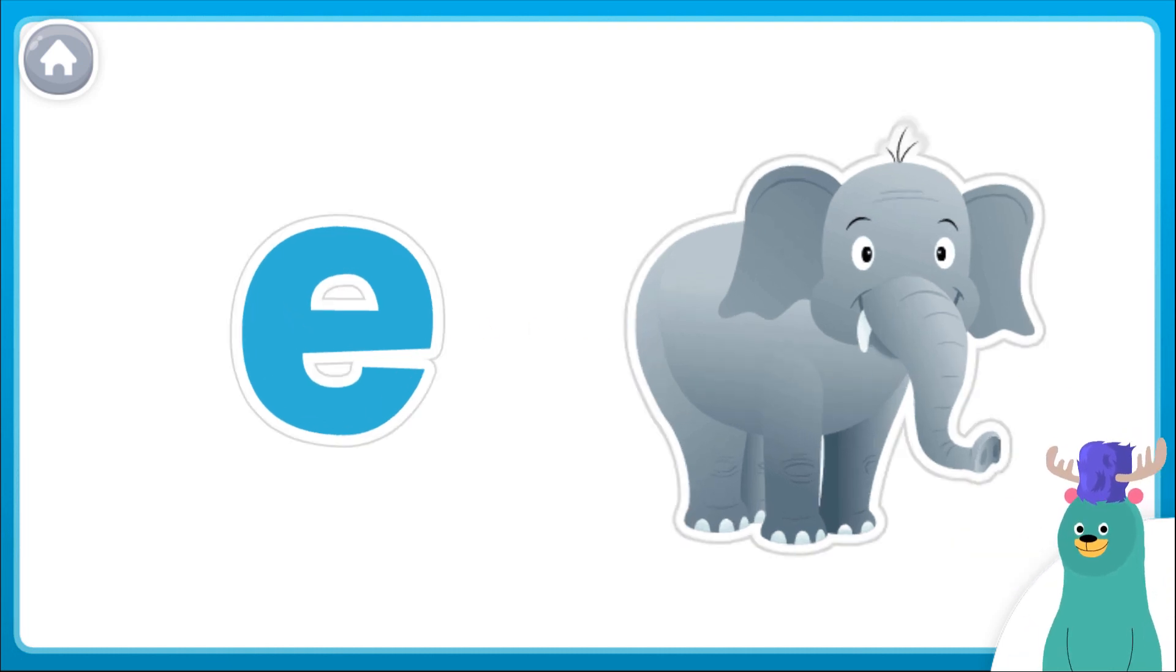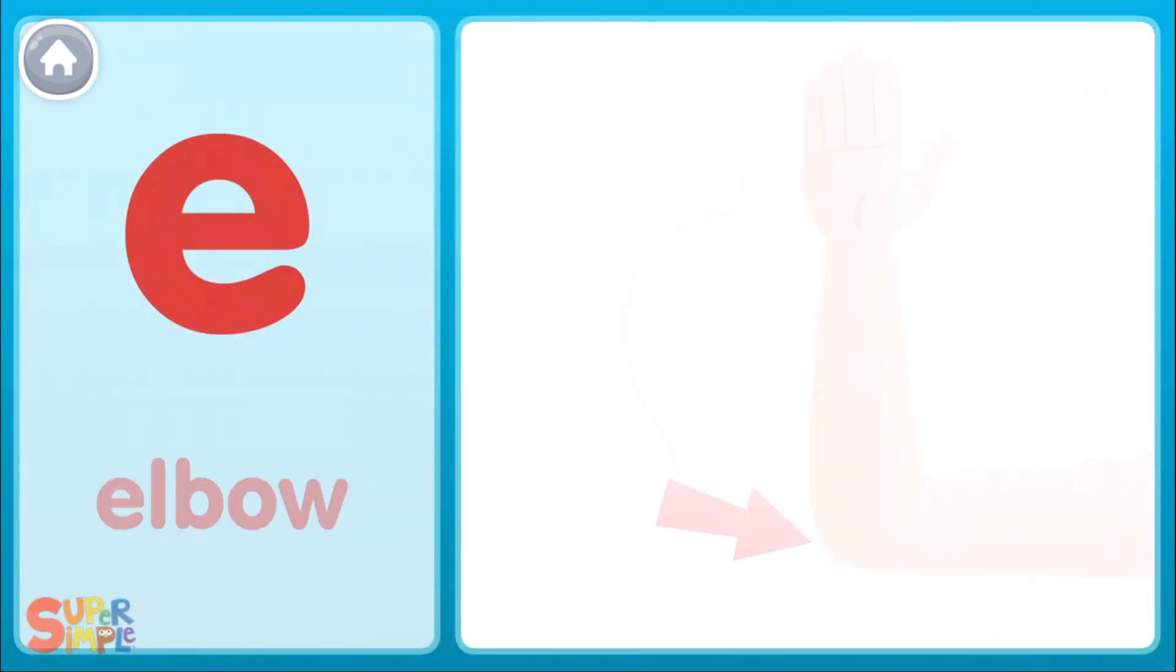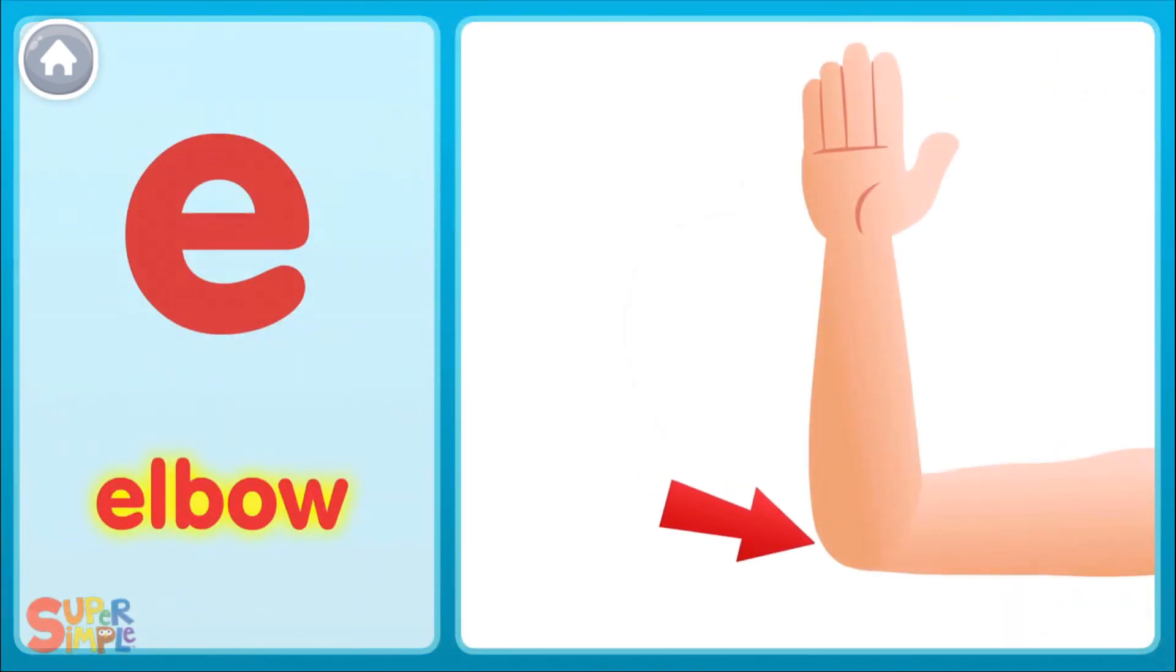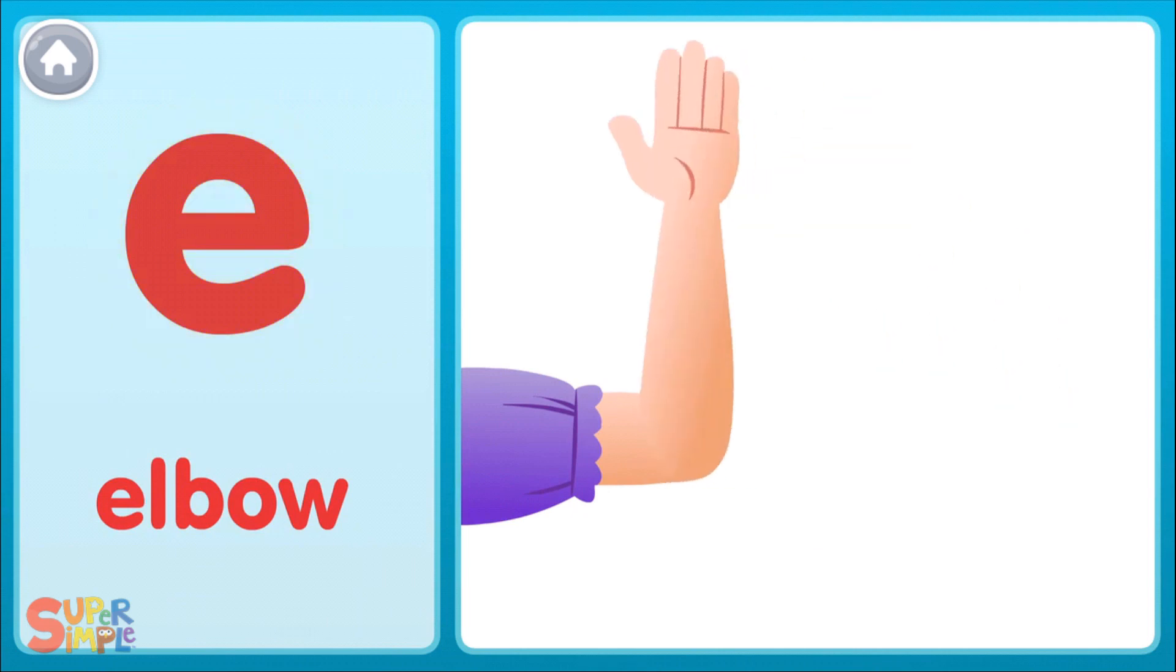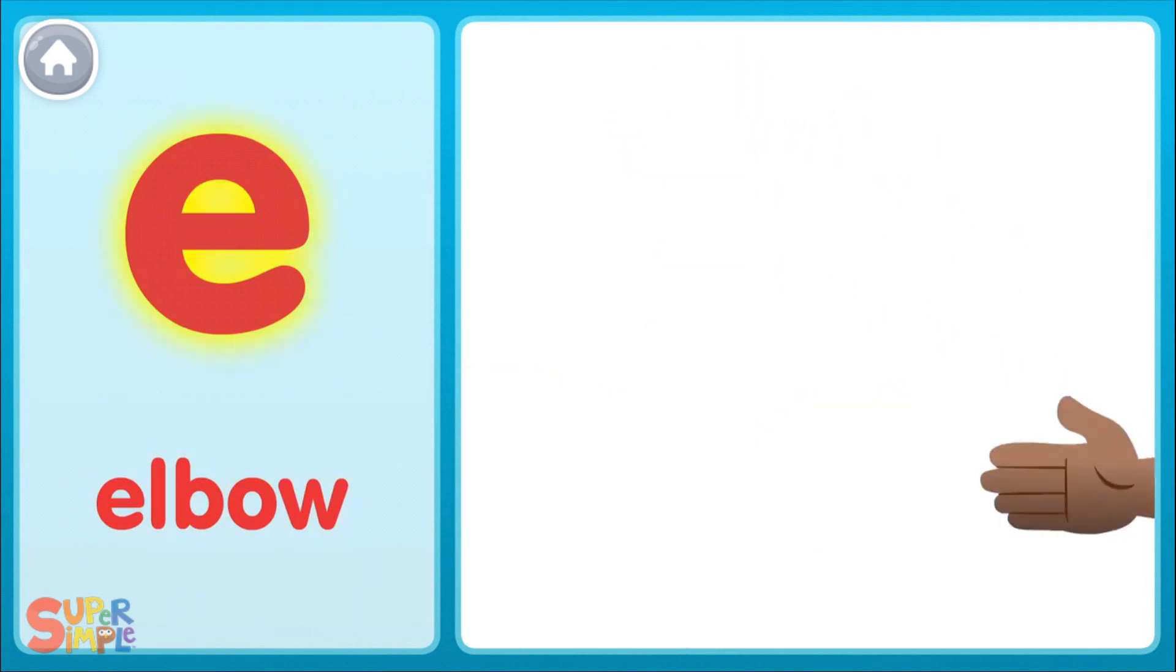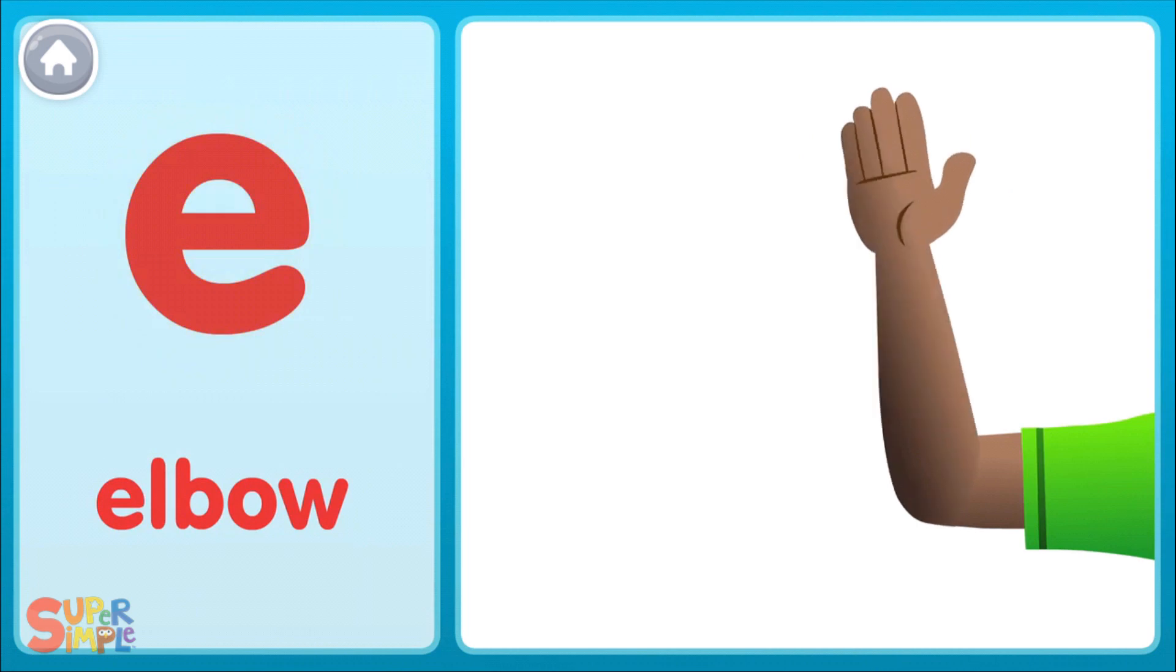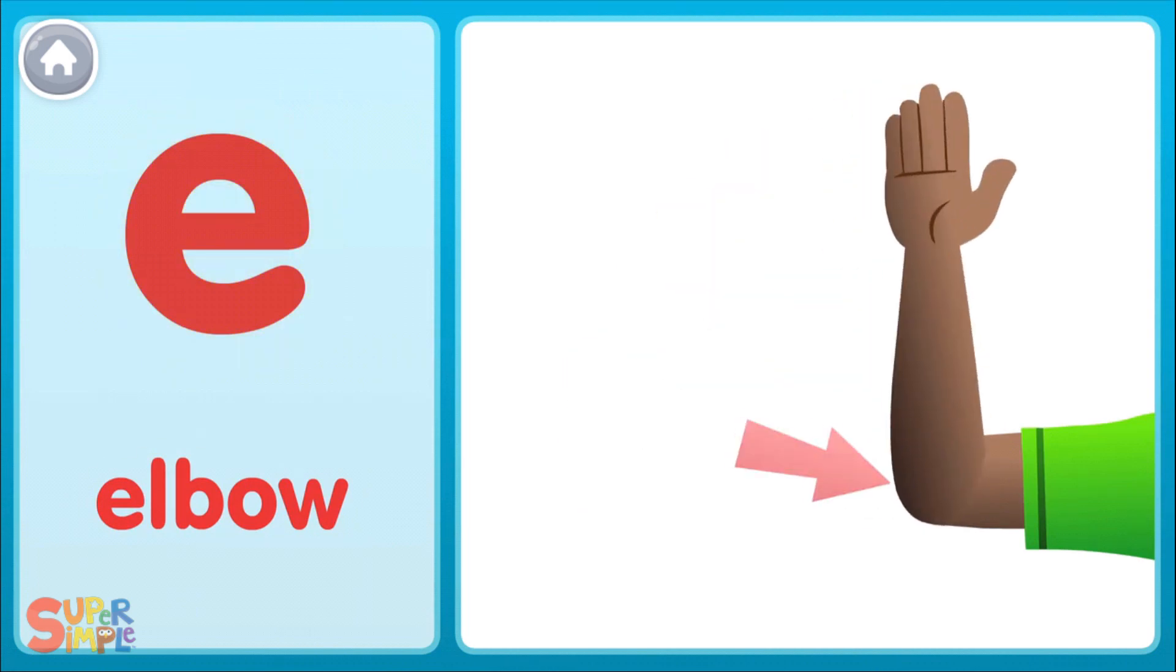Good job! Elbow. Eh, eh, eh, eh. Elbow. Eh, eh, eh, eh. Elbow.